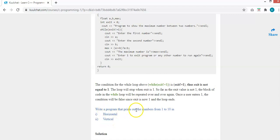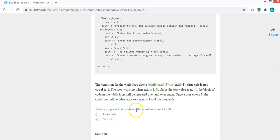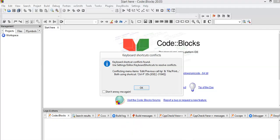A second example: write a program that prints out the numbers from 1 to 10, both horizontally and vertically. For horizontal, we print the numbers and leave a space. For vertical, we leave endl so each number starts on a new line on each loop cycle.